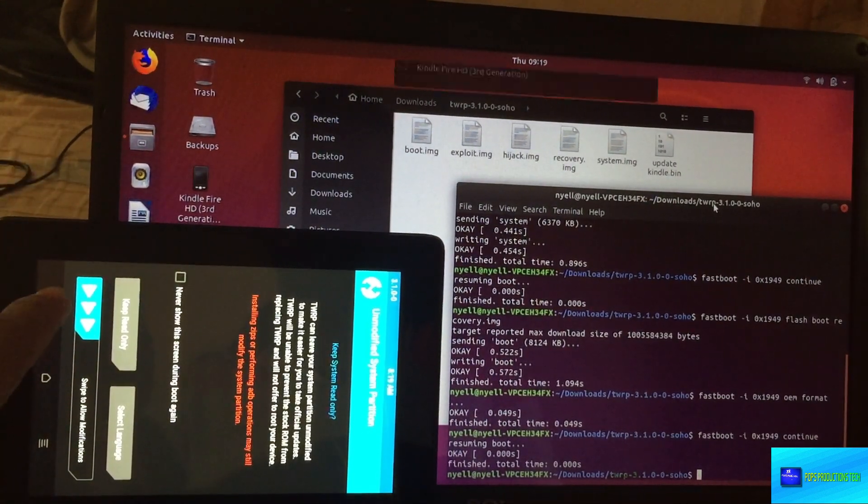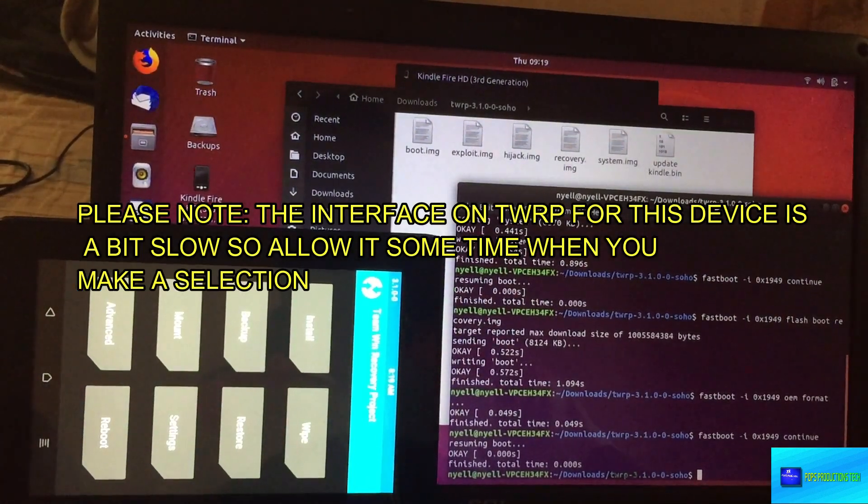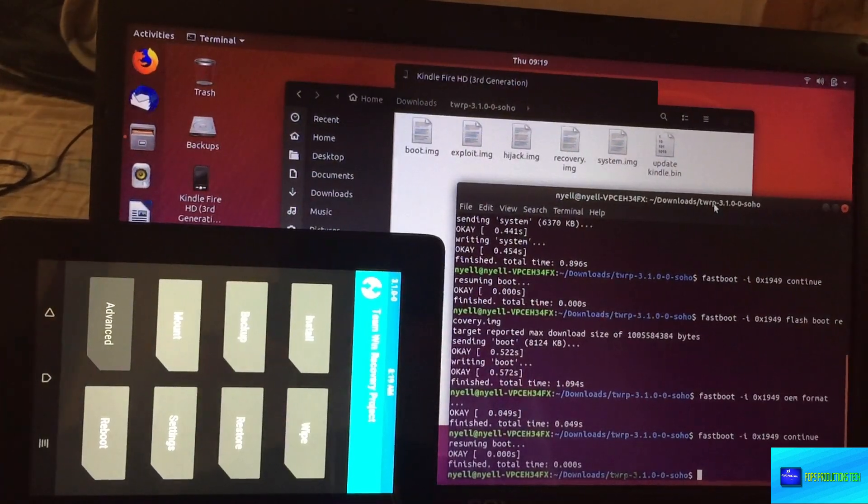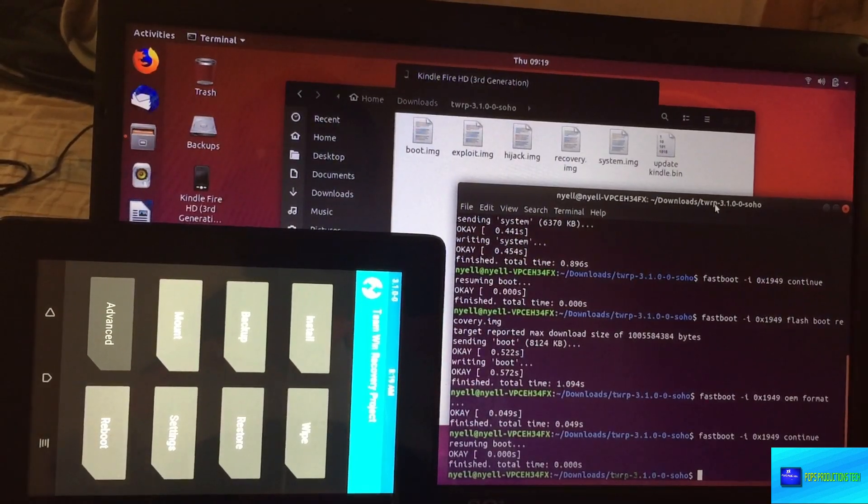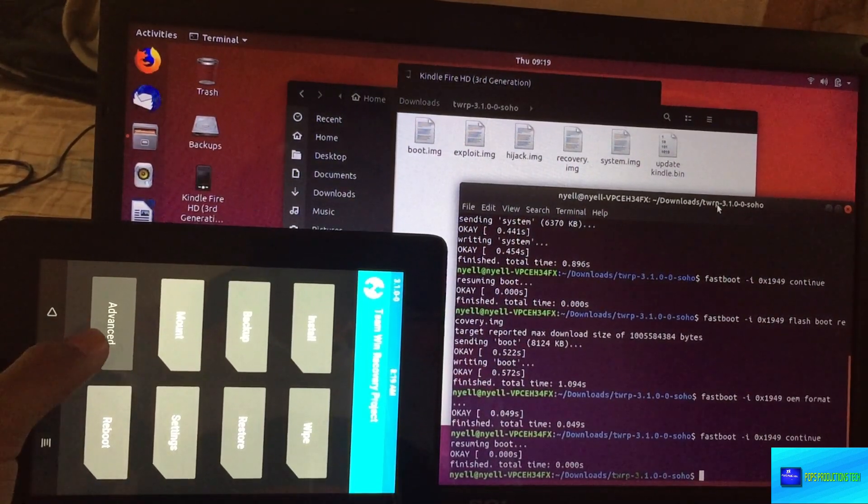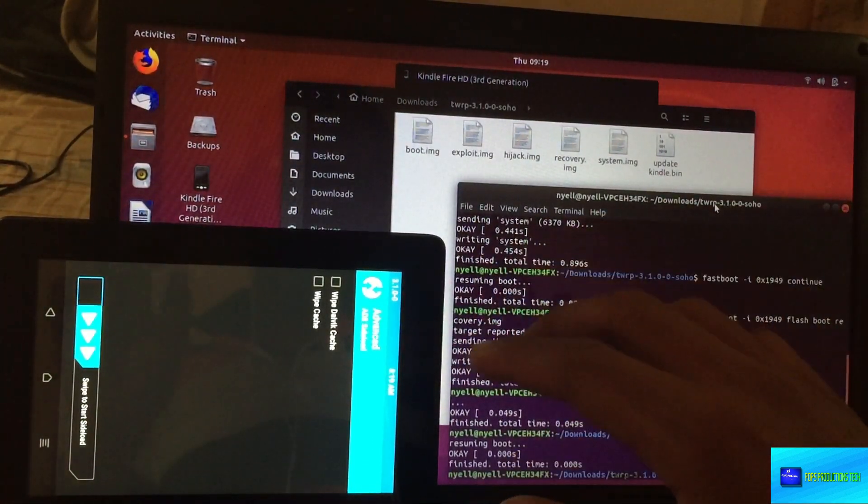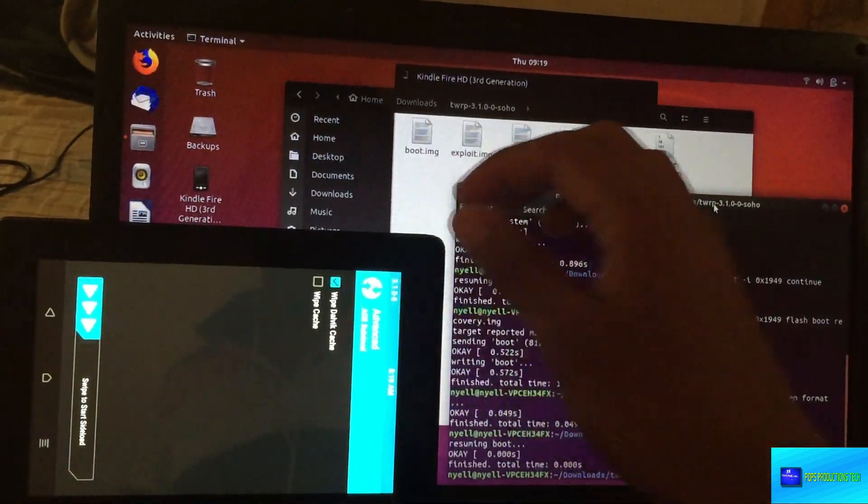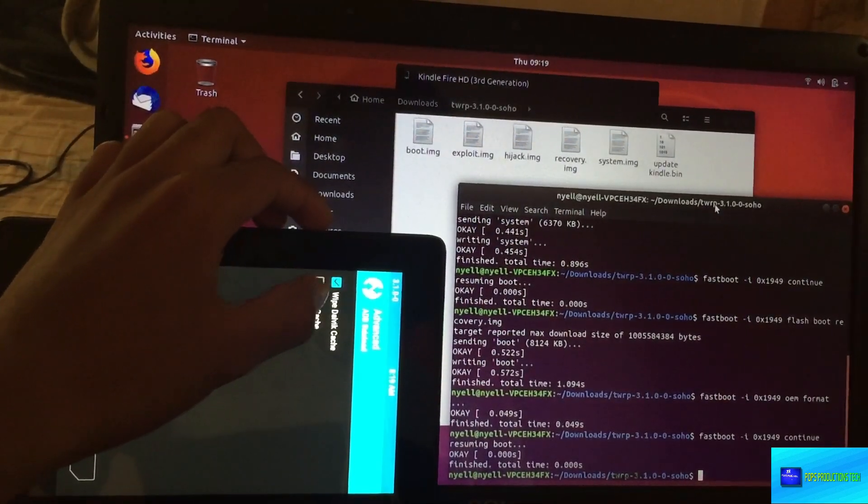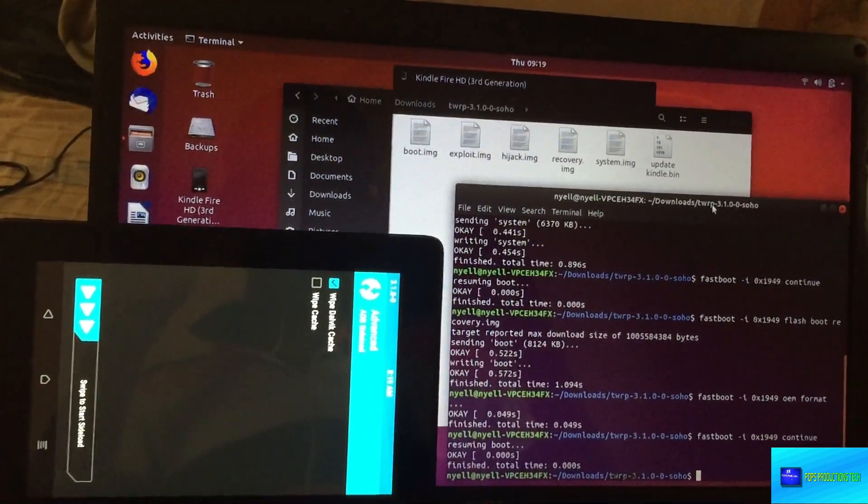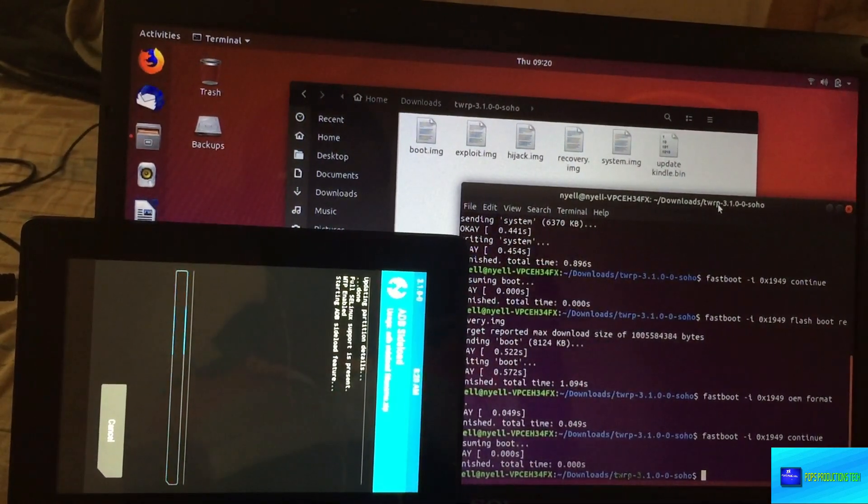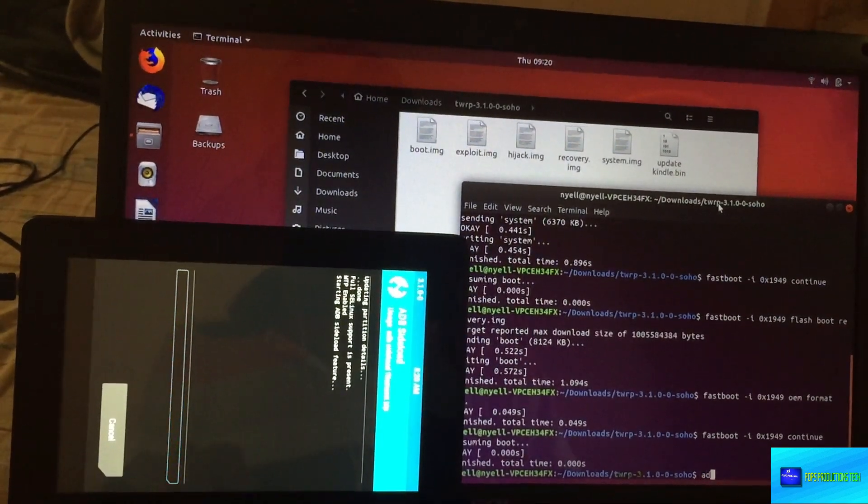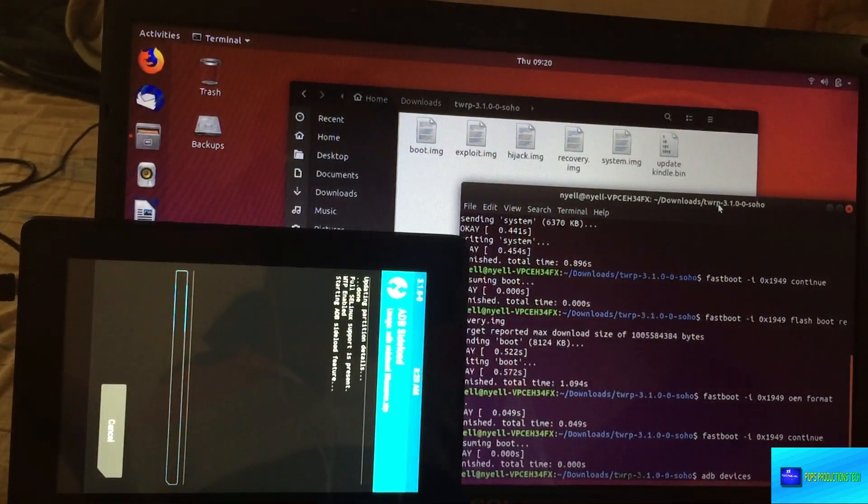You can see that we are on TWRP recovery and it is detected by the computer. Immediately go to Advanced. TWRP is kind of unresponsive a bit, so you just have to bear with patience. Sometimes you may tap on ADB sideload, so you go to Advanced, ADB Sideload, and you select Wipe Dalvik and Wipe Cache Data. You see it's kind of unresponsive.